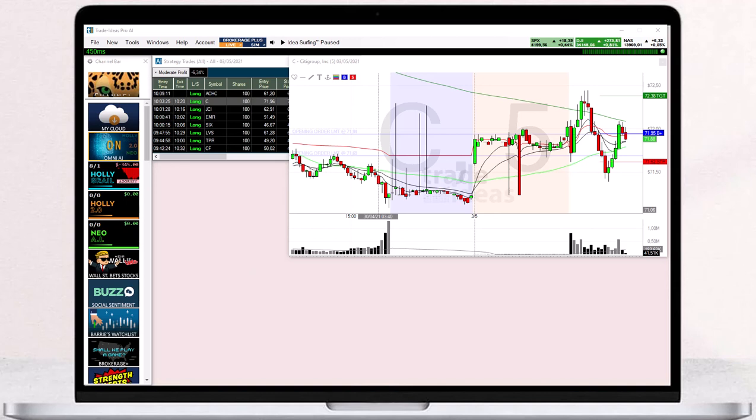Our Brokerage Plus module enables you to trade directly from a chart. To demonstrate this, we will connect to our in-house paper trading module, but you can also link to your live or simulation account at a participating brokerage.